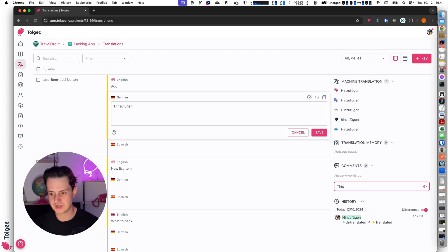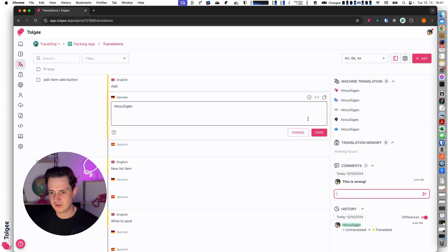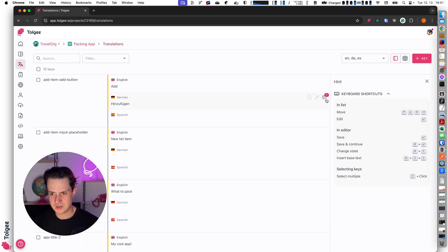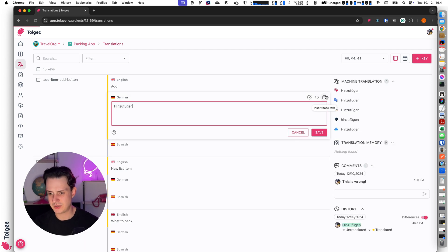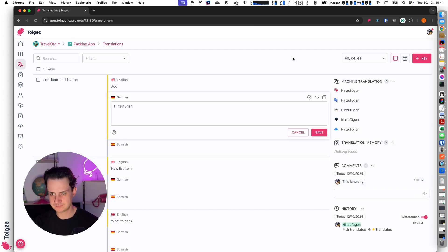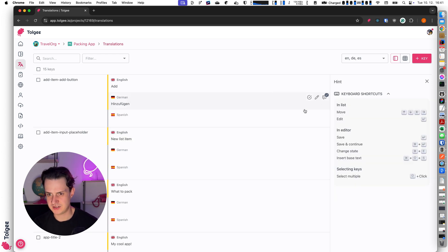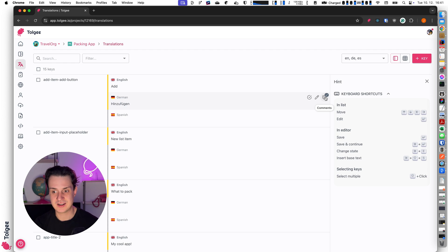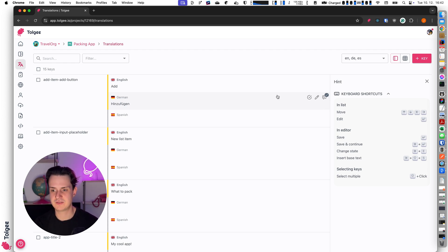For example when I'm a proofreader and I want to say there is an error, I can say 'this is wrong.' Here you can see there is a highlighted number one — there is one comment. I can also hit the resolve button, which means the comments are resolved, and now the number is not highlighted, it's just gray, indicating there is nothing important.